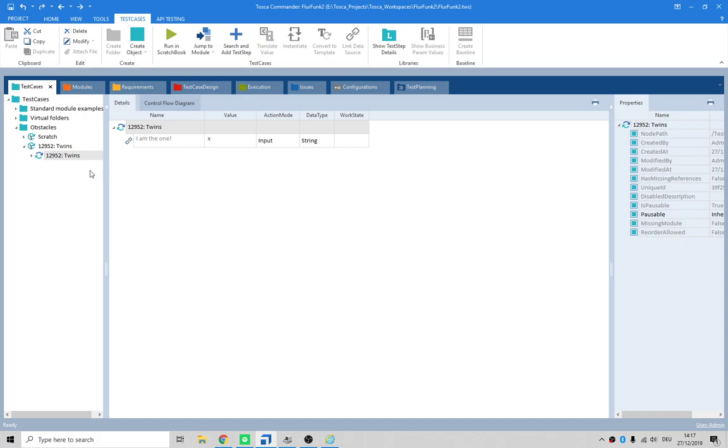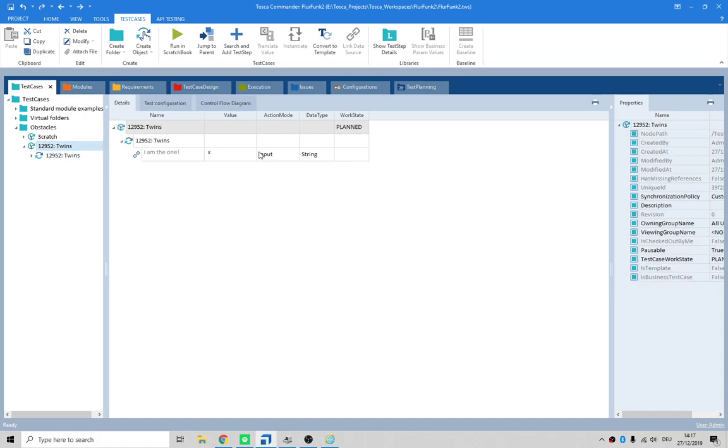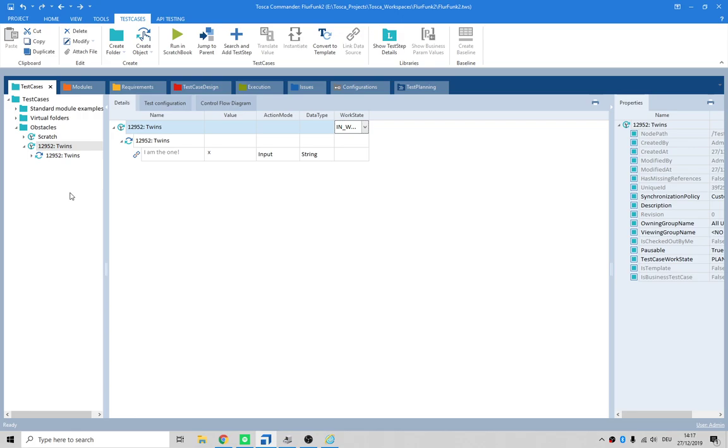We haven't verified anything and we haven't actually followed best practice. So within this test here, which the work state's no longer planned, it's actually in work, isn't it? We need to create some folders, we need to give a little bit of structure to our test case.